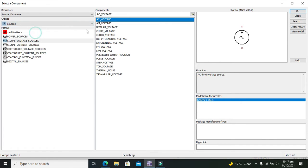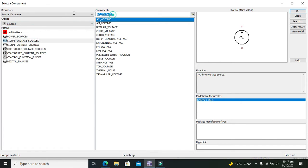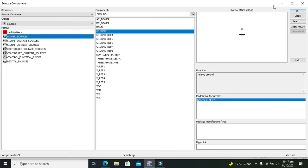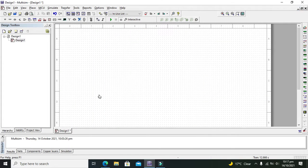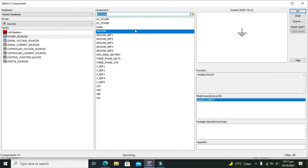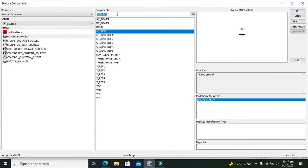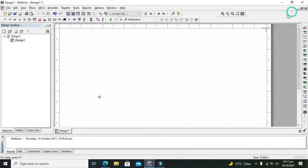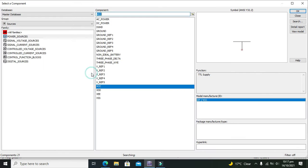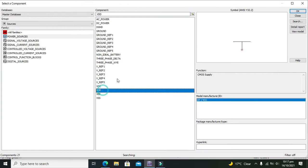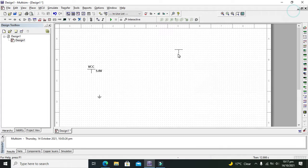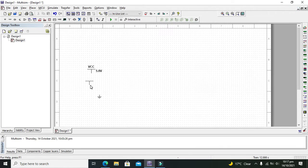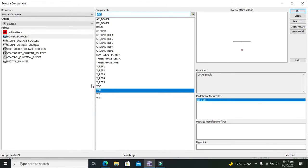First we need our ground, so we will go to sources and search for our ground. After it, we need to take our VCC power supply and also the VDD power supply. These both power supplies must be attached for the best operation of the op-amp.